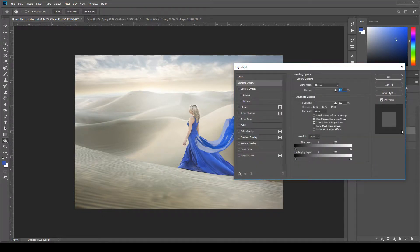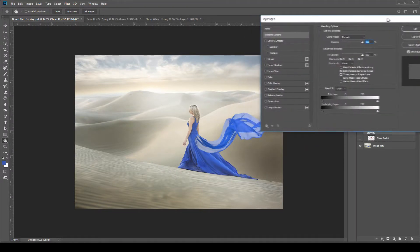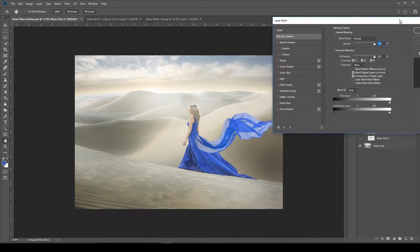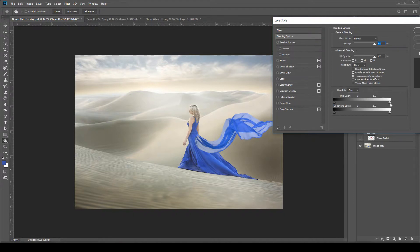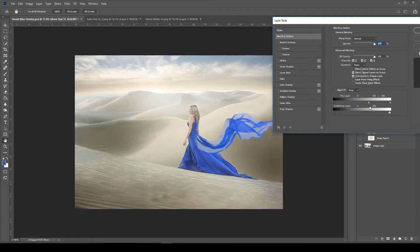And then that will open up your blending options. If you come down here in the first slider, or the top, the white one, we're going to hold down ALT and click the left side of it and drag it over, and it'll break the slider into two pieces.